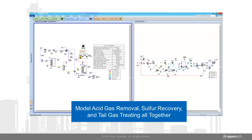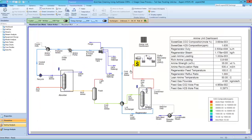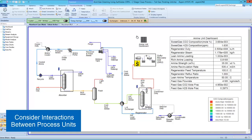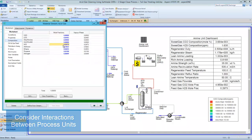SALSIM adds to Aspen HYSYS, allowing acid gas removal, sulfur recovery, and tail gas treating to be modeled together at a greater level of rigor and with a more streamlined workflow. With the inclusion of SALSIM in Aspen HYSYS, you have the ability to model the full gas plant and consider interactions between the sulfur recovery unit and other units in the plant.